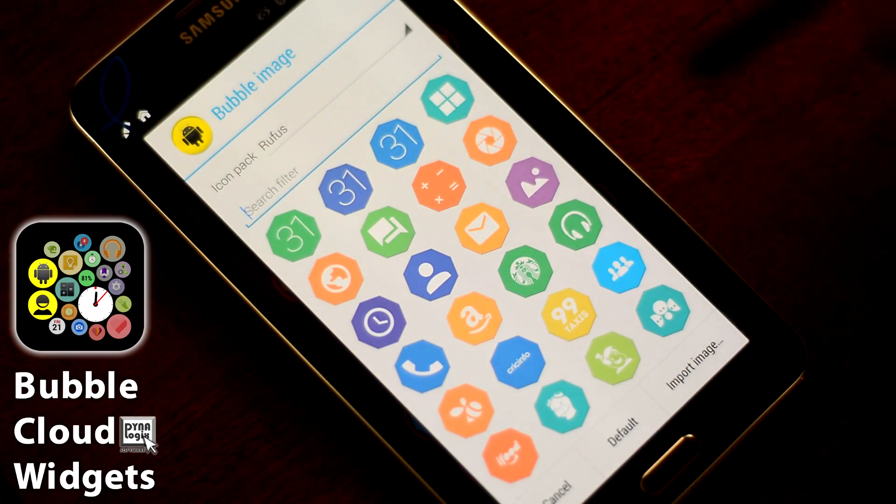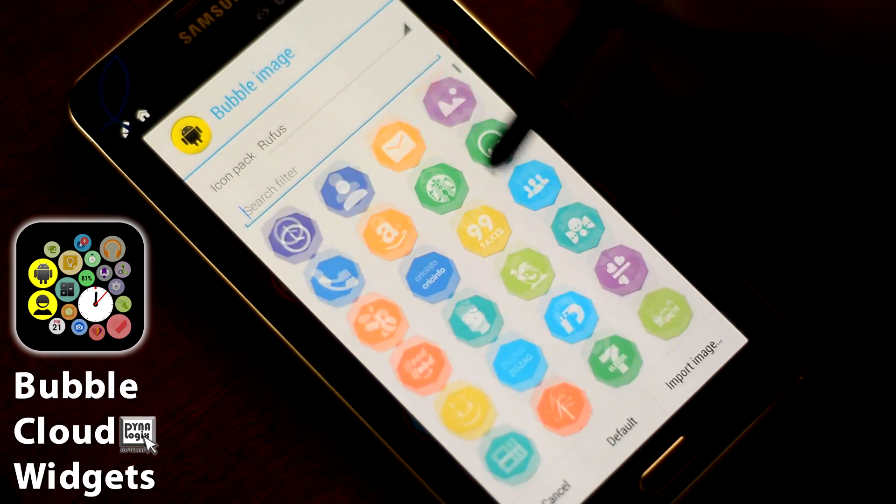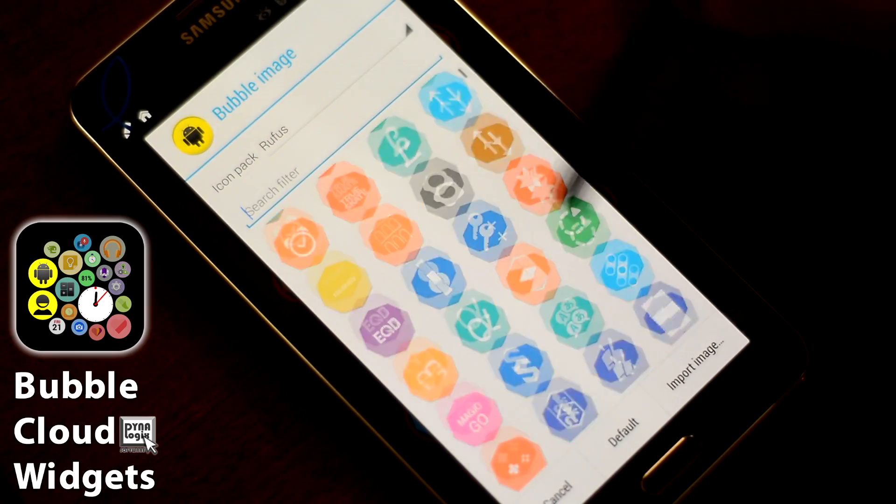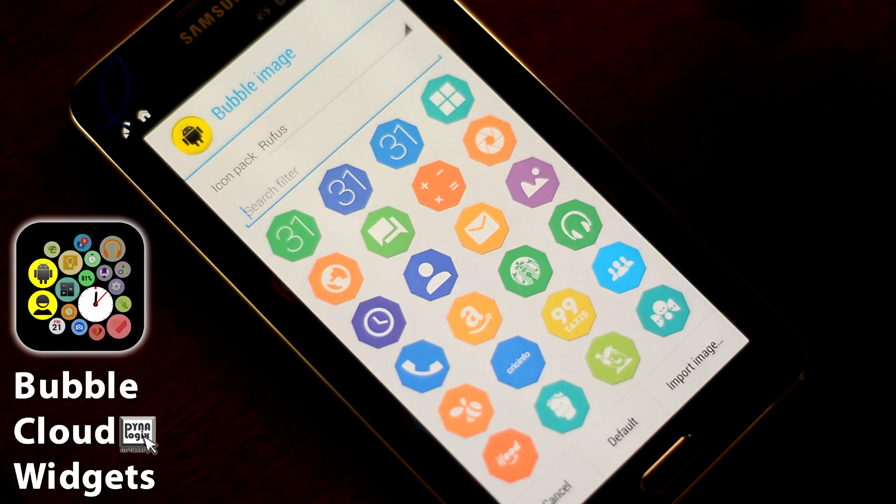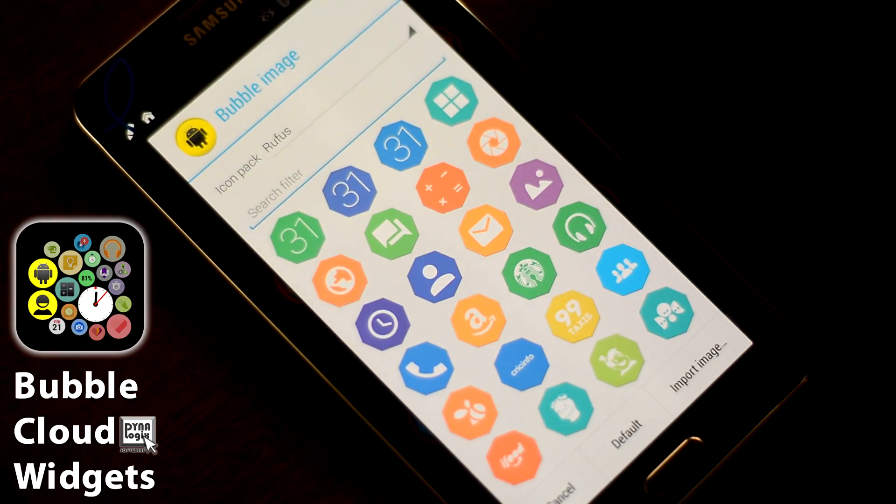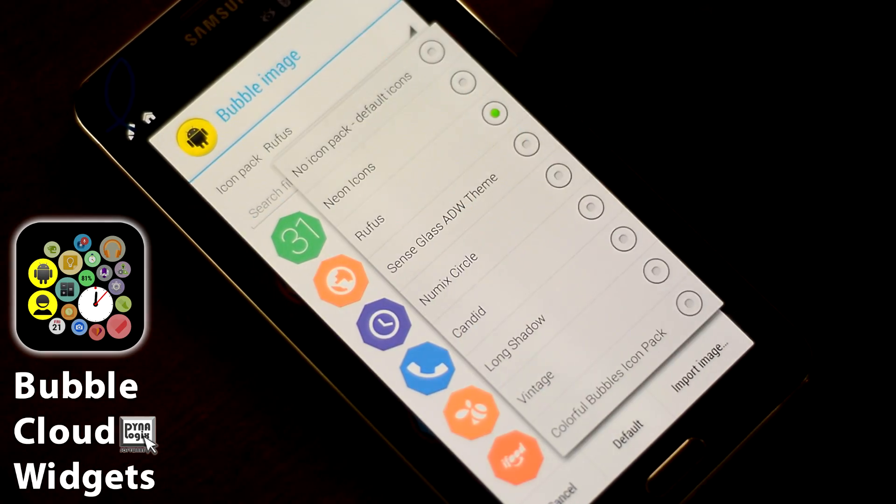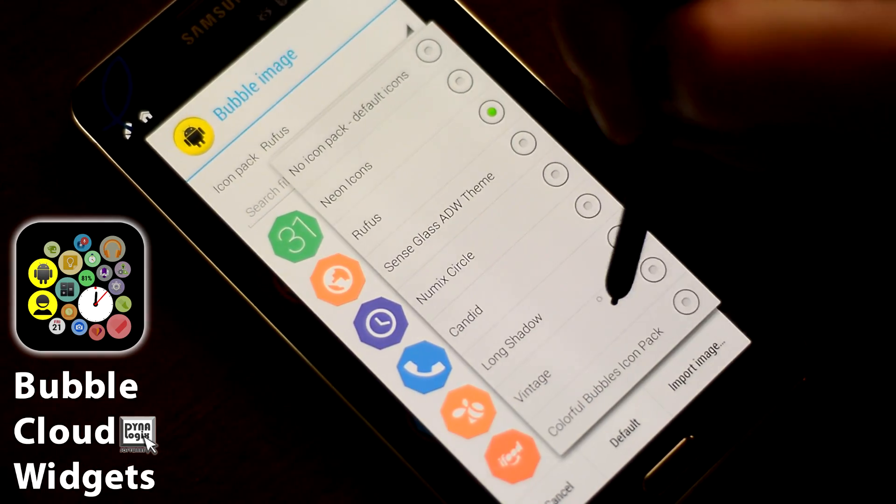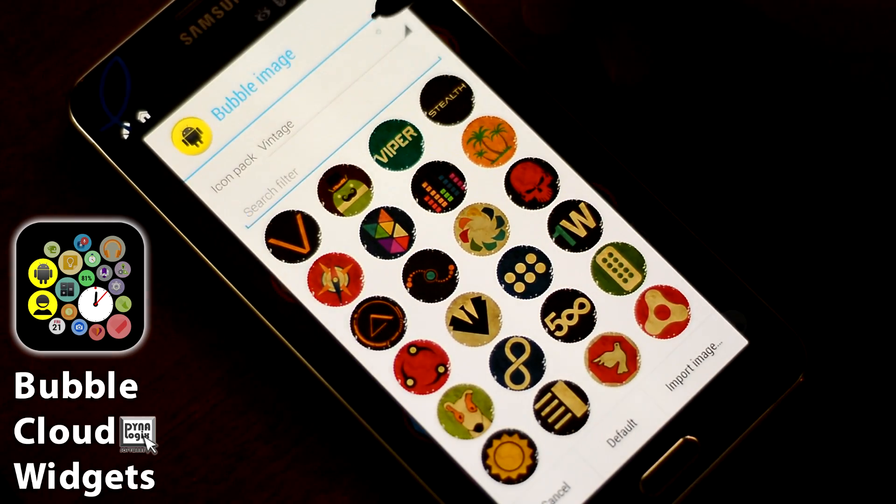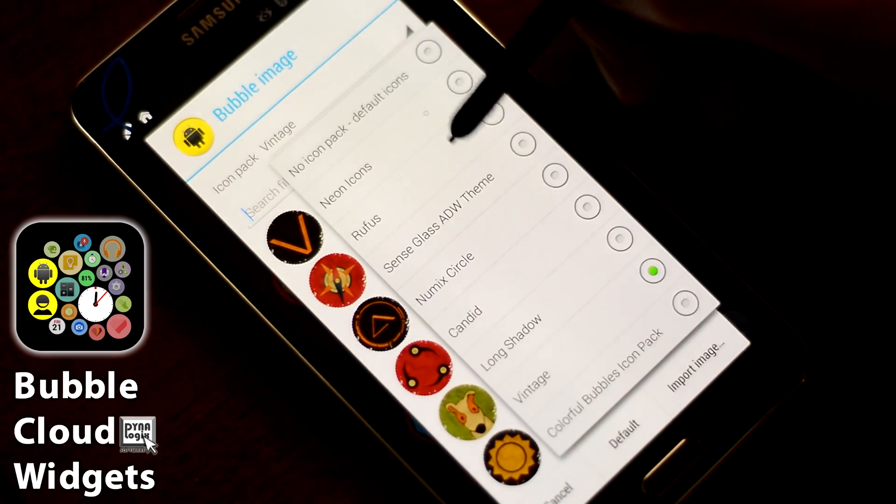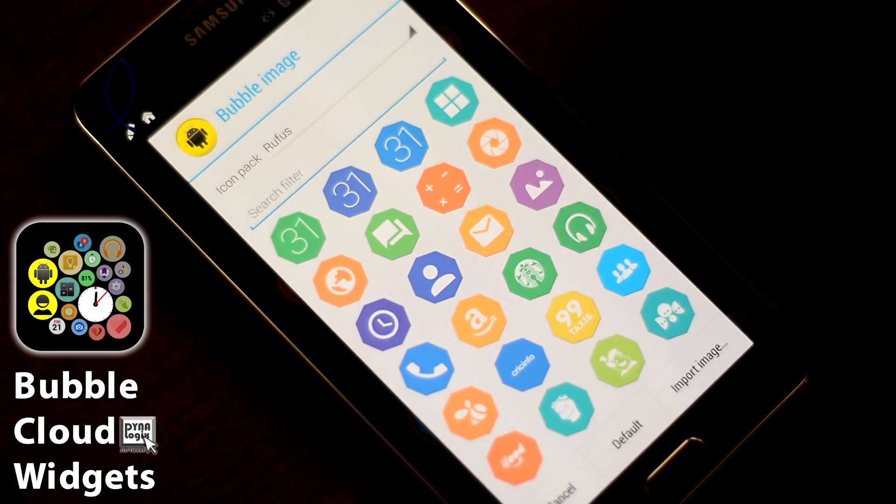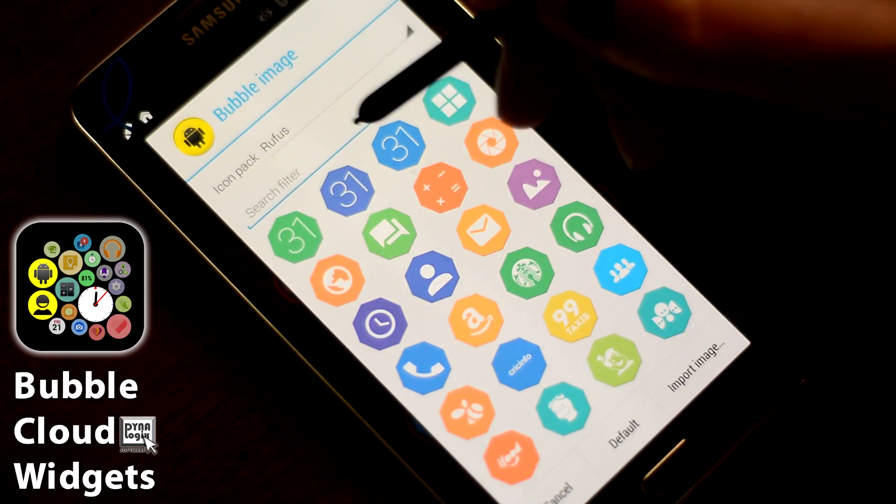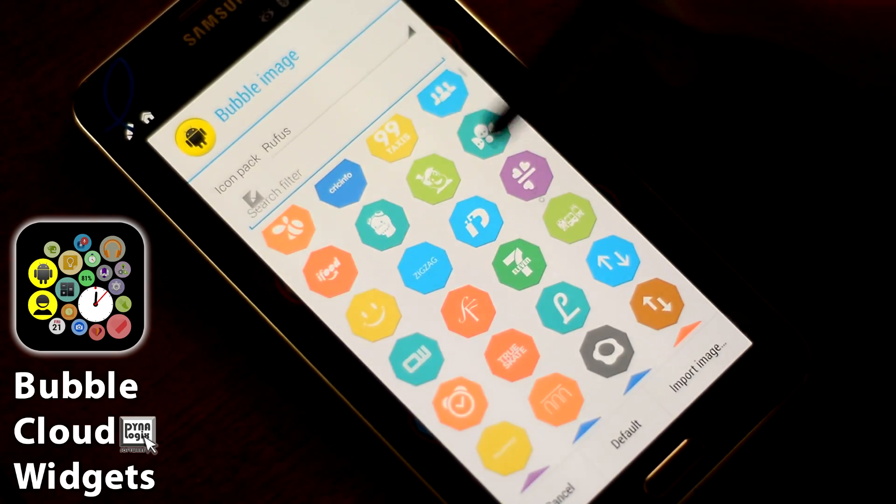If I click on it, it gives me all the icons in the Rufus pack. In the Icon Pack, I select it for the cloud. You can change to any other Icon Pack if you fancy that, but you can simply use one from here.